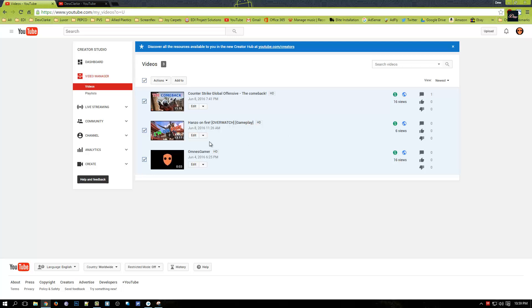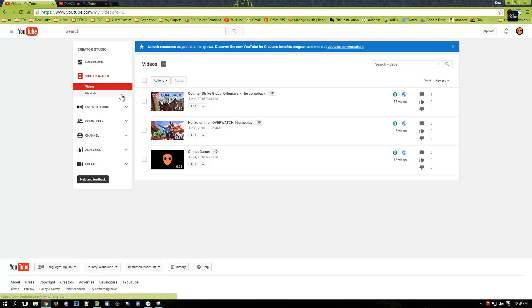What you need to do is you want to go to your settings, your YouTube settings, and go to video manager. Once you're there, you need to click on video and you want to select all of your videos right here.